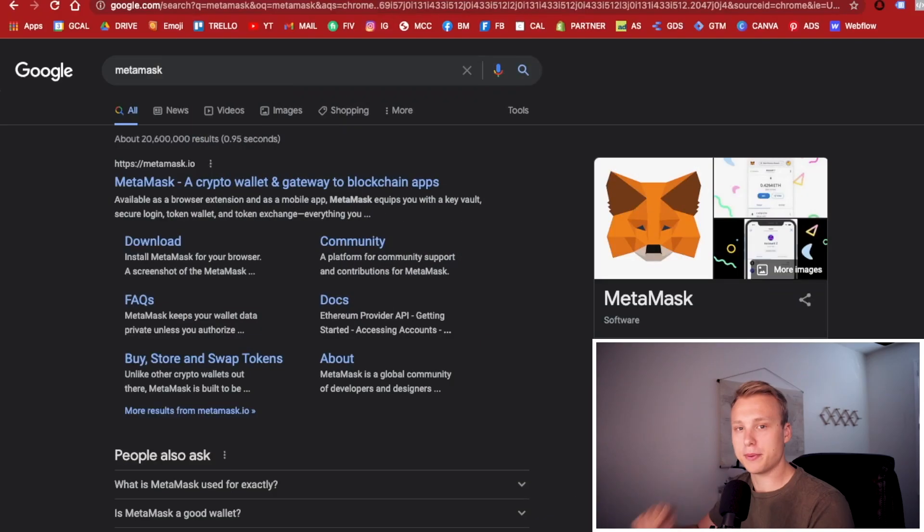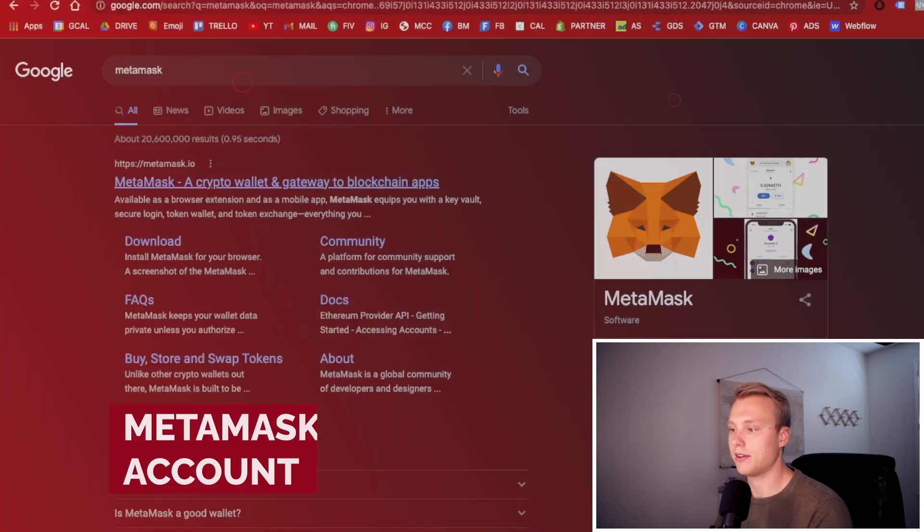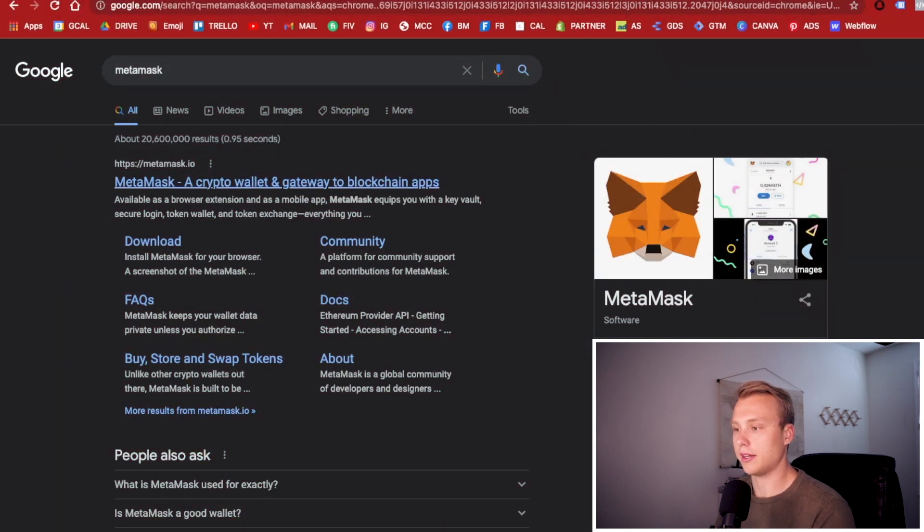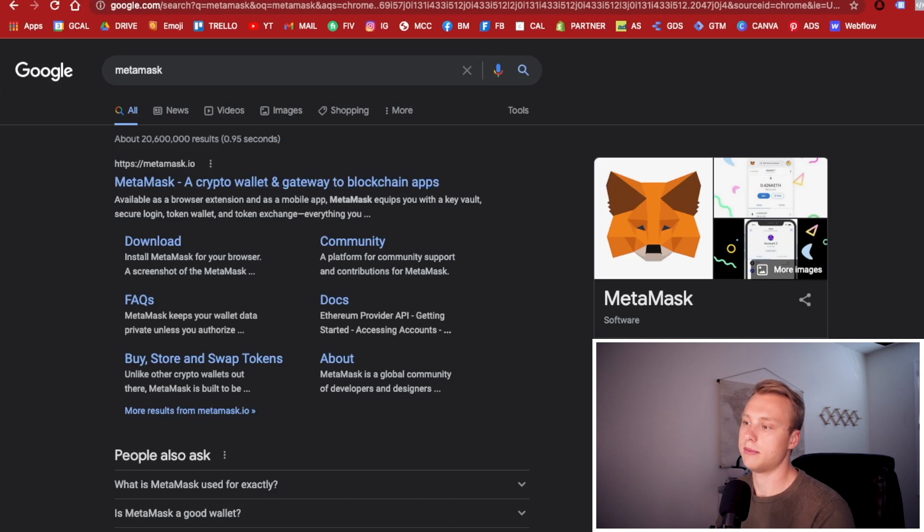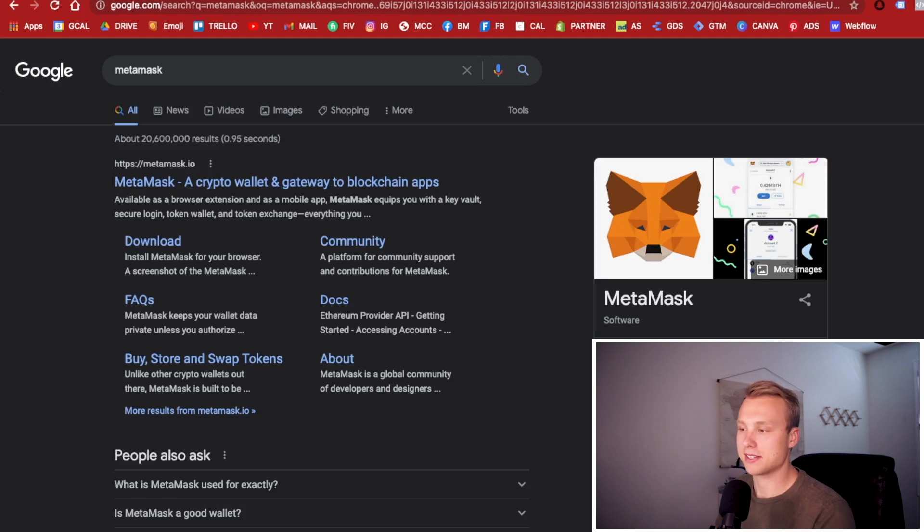Before we get too far, the first thing we're going to want to do is create your Metamask account. If you don't have a Metamask account yet, this is going to be your crypto wallet. It acts like Coinbase if you've already used that before, except it's a little bit more advanced and allows you to do a lot more things. So hopefully that simplifies everything for you.